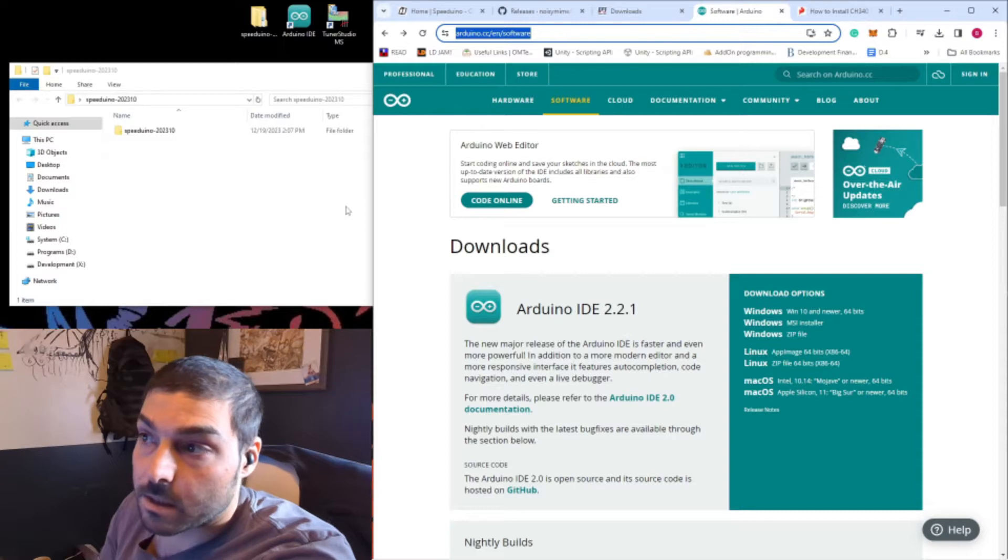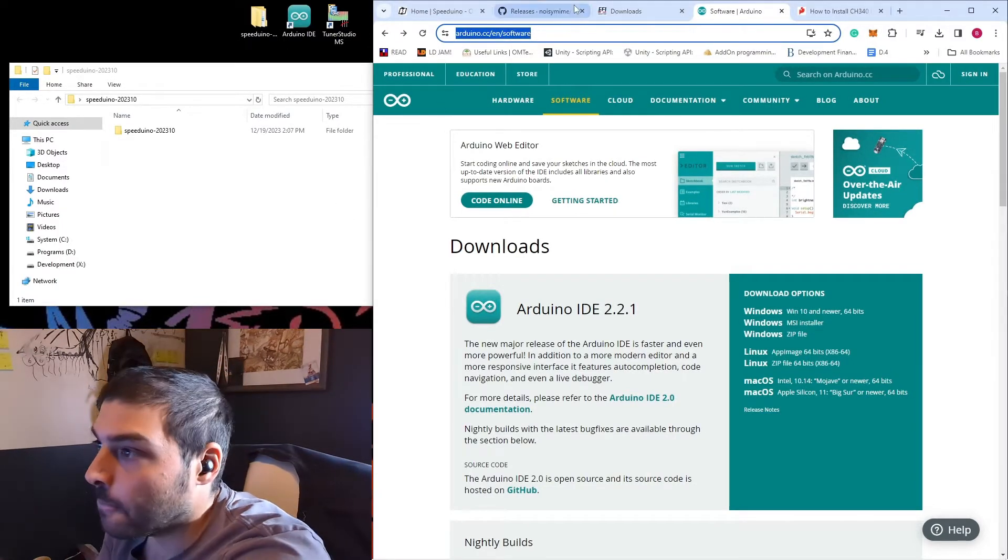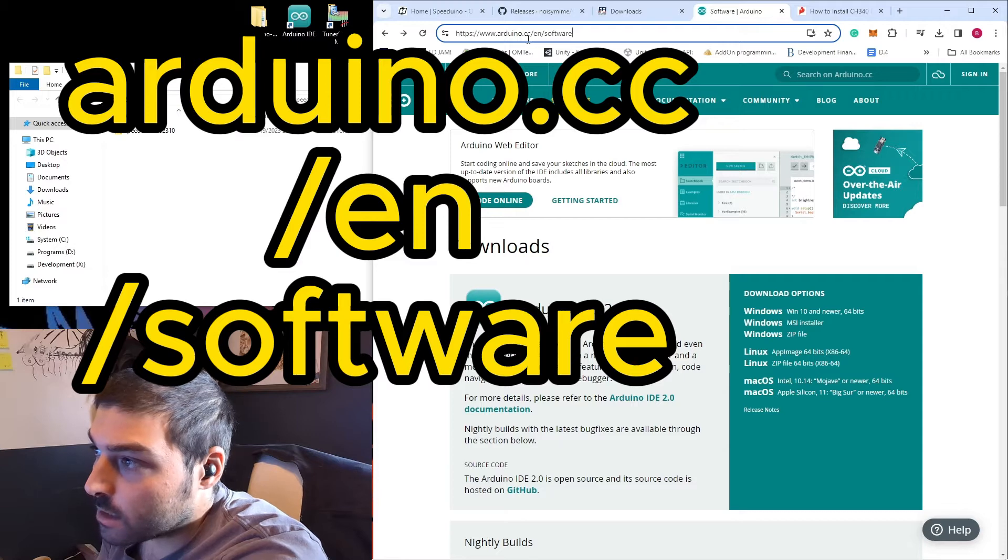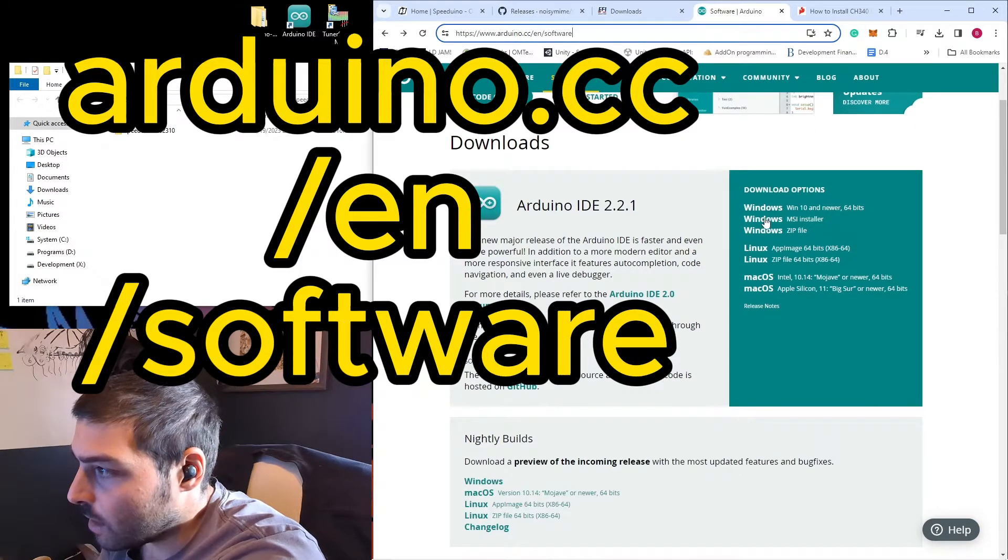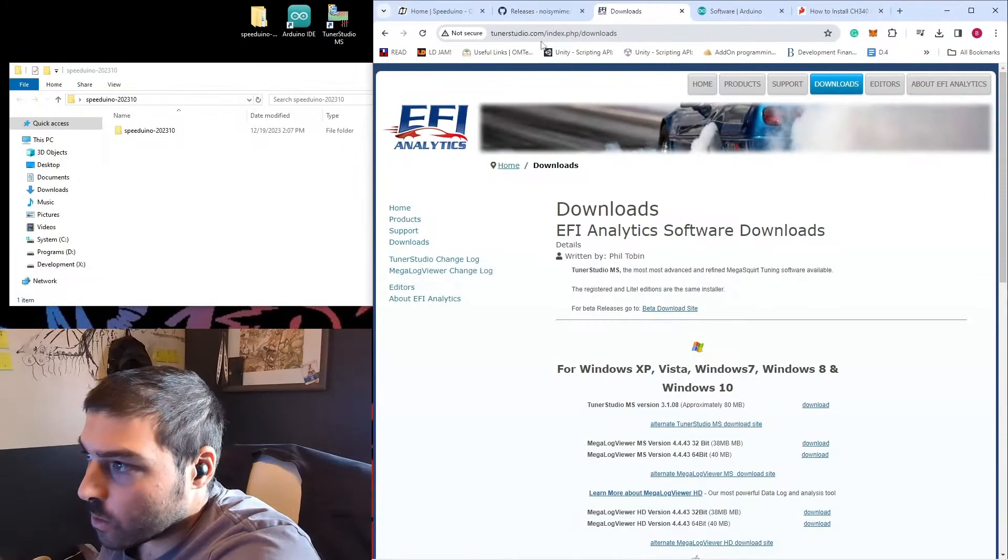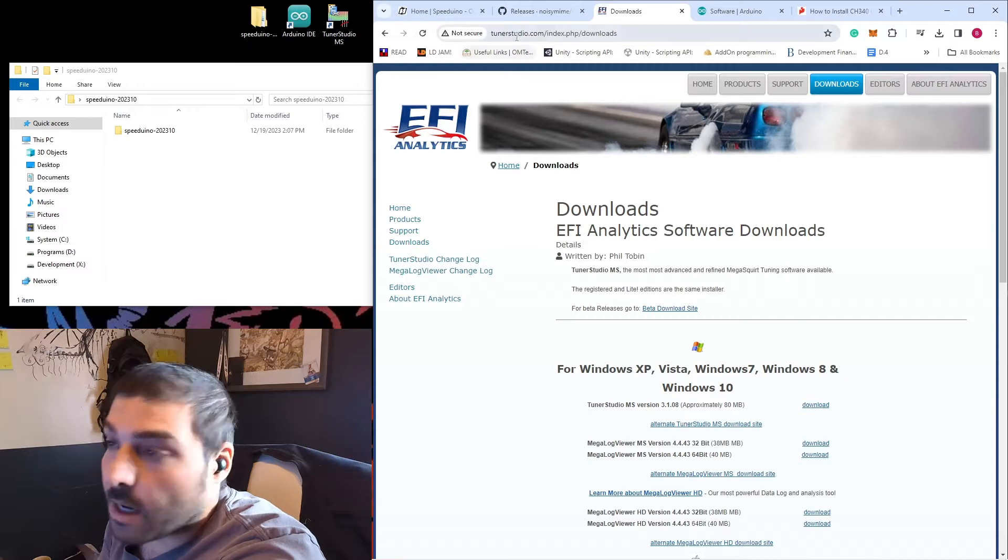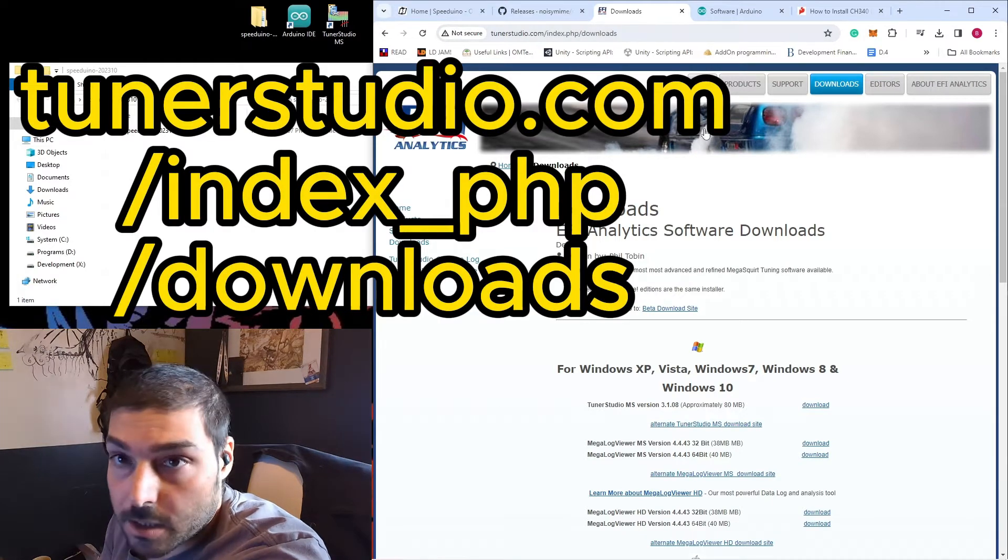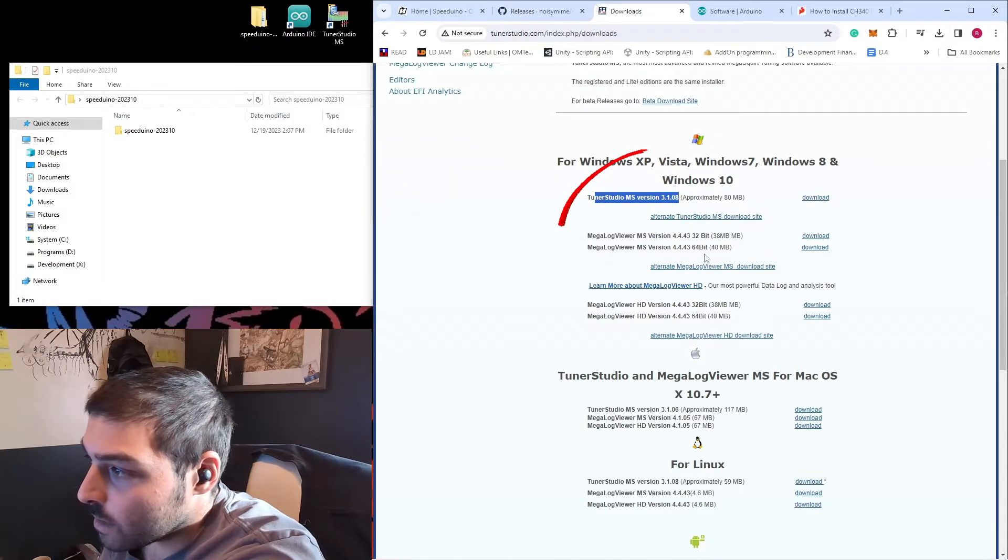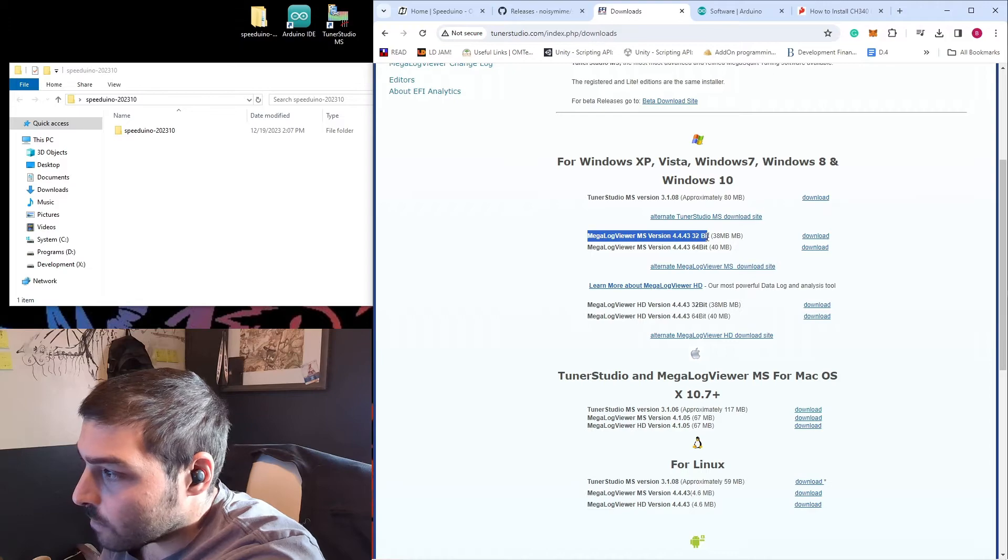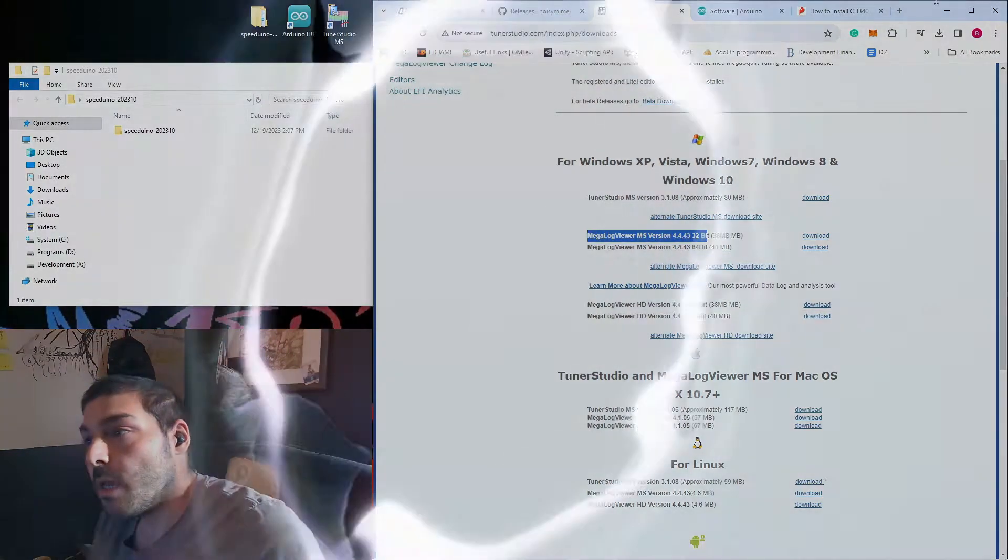Now that we have the Speeduino code, let's go ahead and get the Arduino IDE. Navigate to arduino.cc slash en slash software, and then you can go ahead and download the version you need. We're also going to want to download Tuner Studio at tunerstudio.com slash index.php slash downloads. I'm going to grab the Tuner Studio 3.1 and also the log viewer. Feel free to pause the video and get that stuff downloaded.